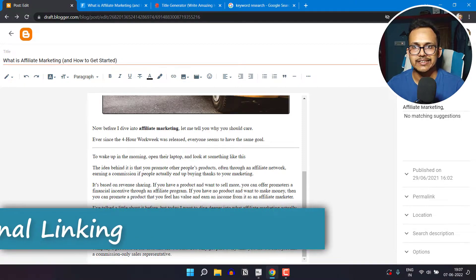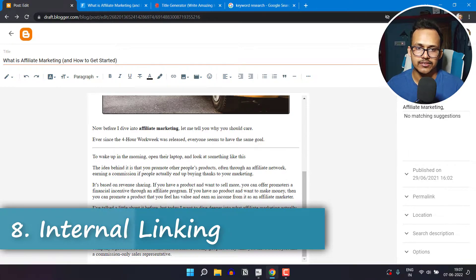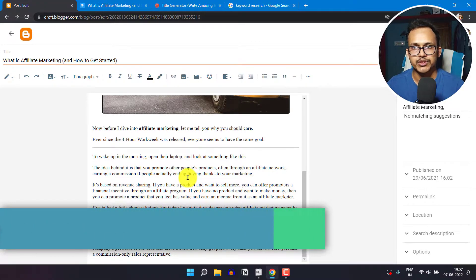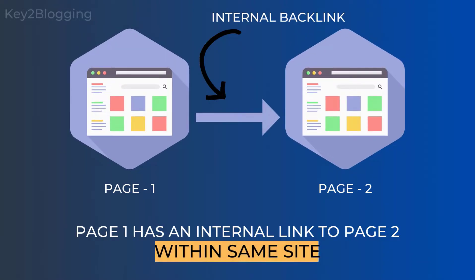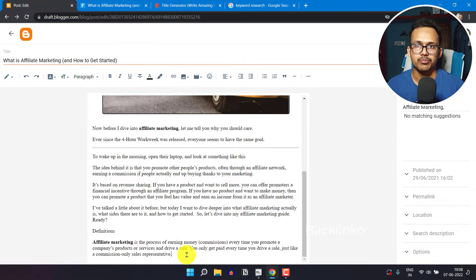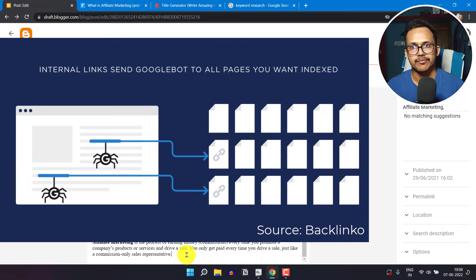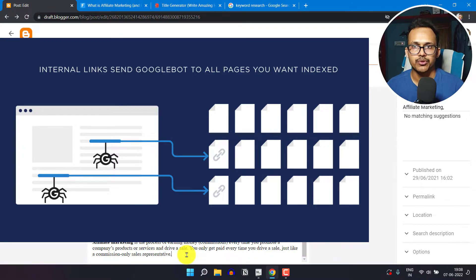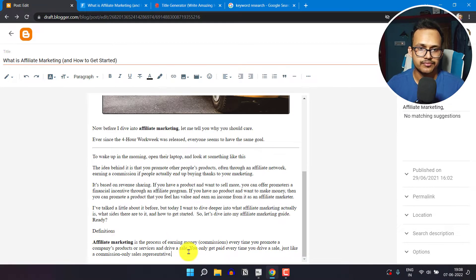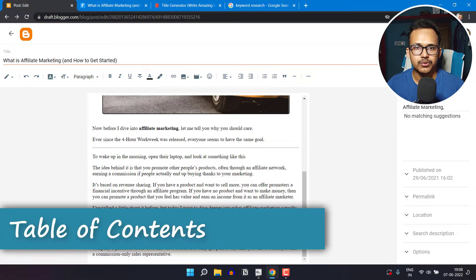You can also do internal linking to improve SEO. If you have written another blog post related to affiliate marketing, link that page from this post so it receives an internal link. Whenever the Google bot crawls your blog post, it will also crawl the linked page and update its database. This tells Google how pages are related and helps improve the authority of your blog post.